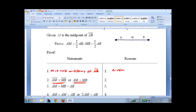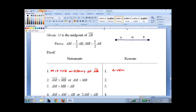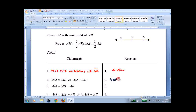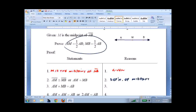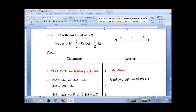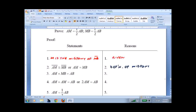AM is congruent to MB, or AM equals MB. If you want, you can stop the recording now and see if you can fill out the rest on your own. We just said that's the definition of midpoint. The theorem says it's half; the definition says the two pieces are equal. The smaller segment is equal to half of the whole segment.